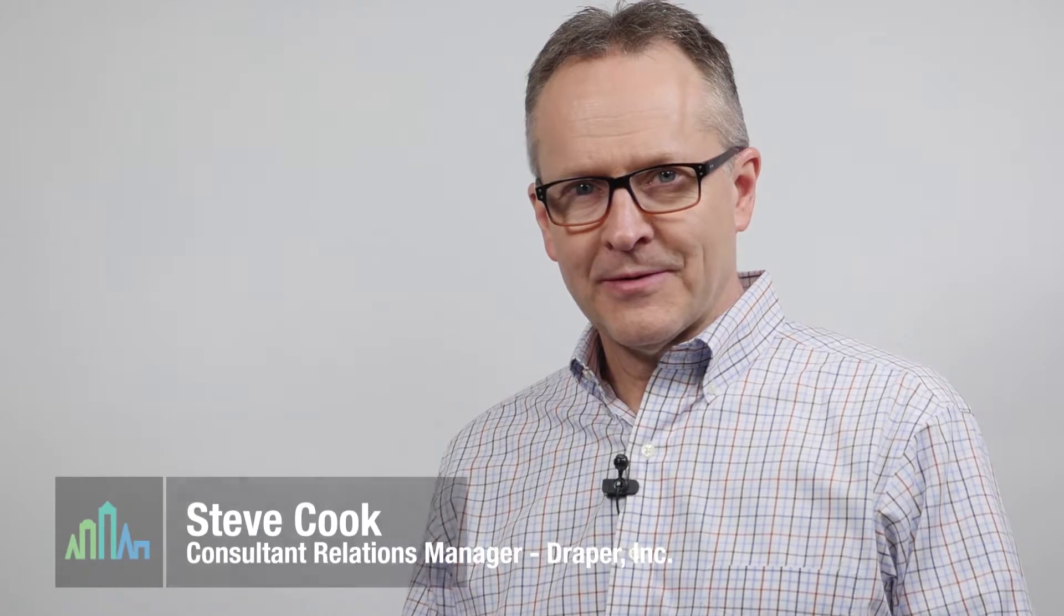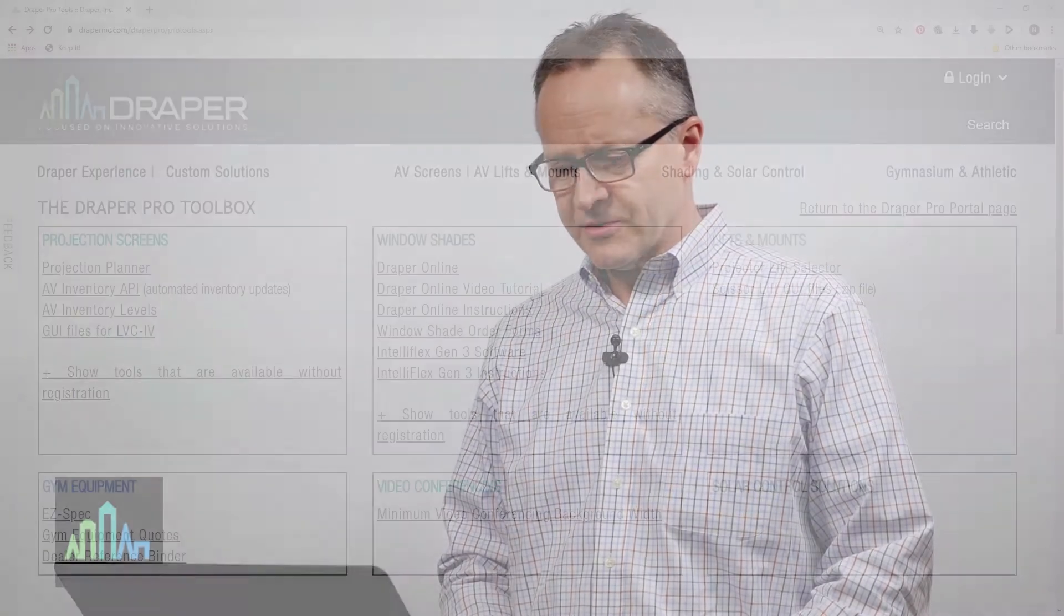Hi everyone, I'm Steve Cook with Draper. I'm here working inside the Draper Pro Portal. I'm going to be showing some features of the new updated Projection Planner 2.0. We made a lot of updates back in June of 2018 to the tool, so if you haven't used it or haven't used it lately, you should check it out and see some of the new features.